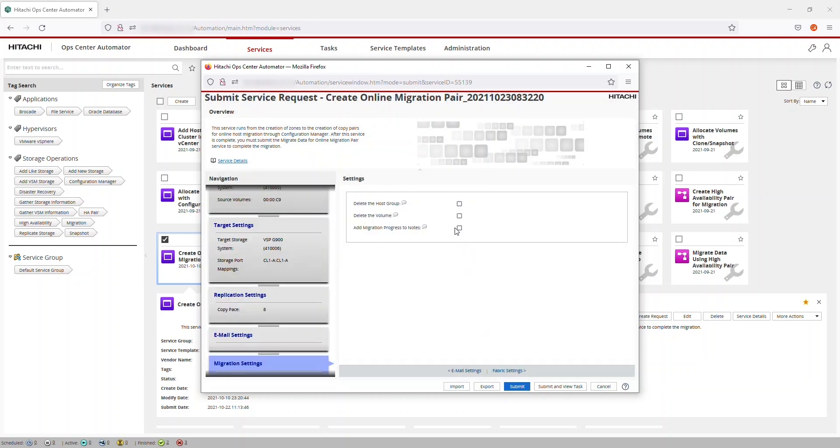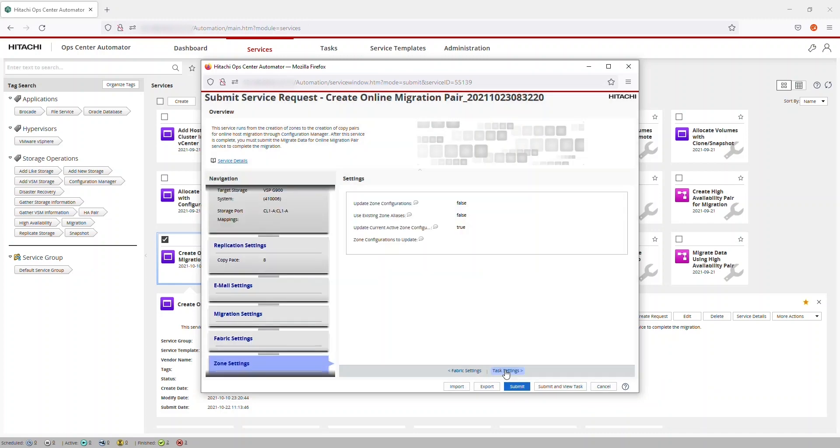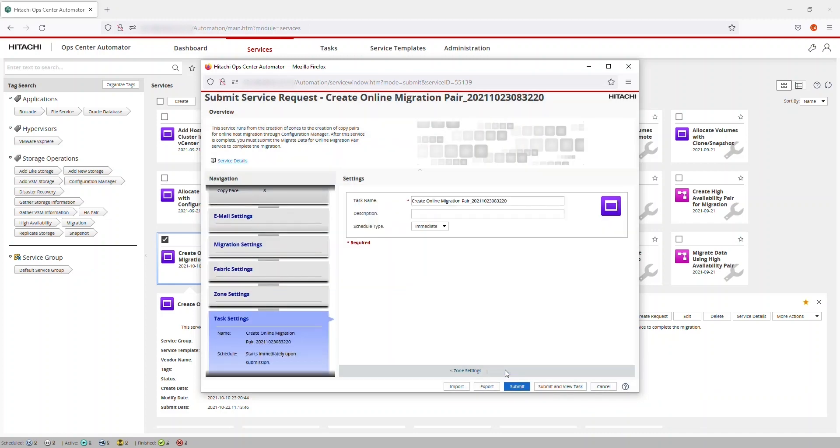Here, let's check Add Migration Progress to Notes. We can accept the default Fabric Settings and Zone Settings. In Task Settings, we add a description.